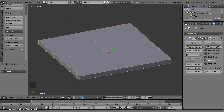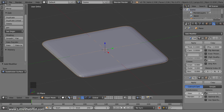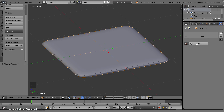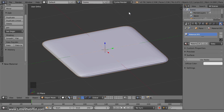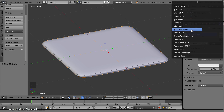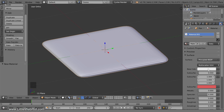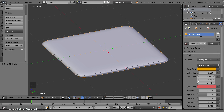Now let's smooth it out, so add a Subdivision Surface modifier. Set the view and render values to 2. Then click the Smooth button. Next we're going to set up the material for it, so switch to the Material panel. Then click the New button. Change this from Blender Render to Cycles Render, then click the Use Nodes button. Set the Surface Type to the Principled Shader. Set the Base Color to a Hex value of E7A100. Then set the Roughness value to 0.3 to prevent the surface from being too glossy.